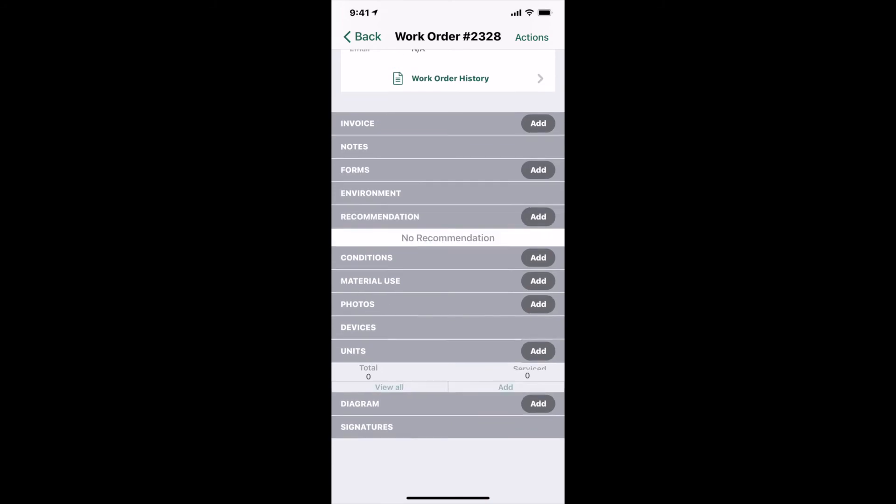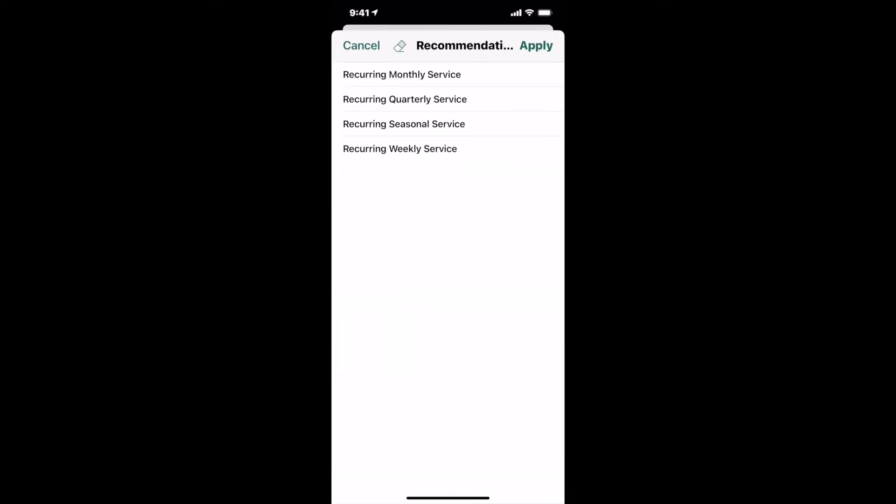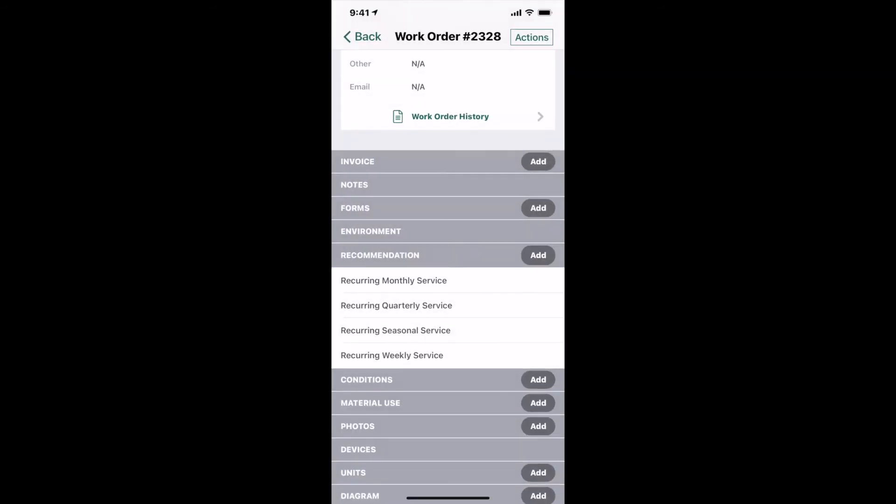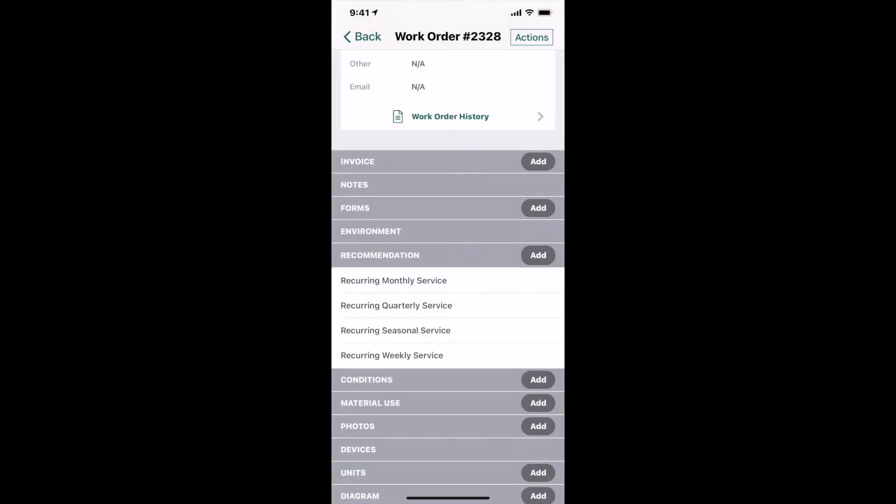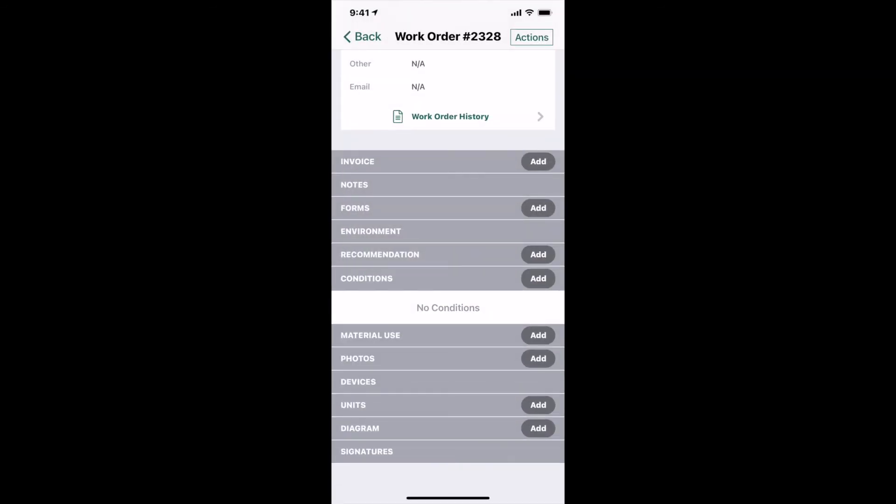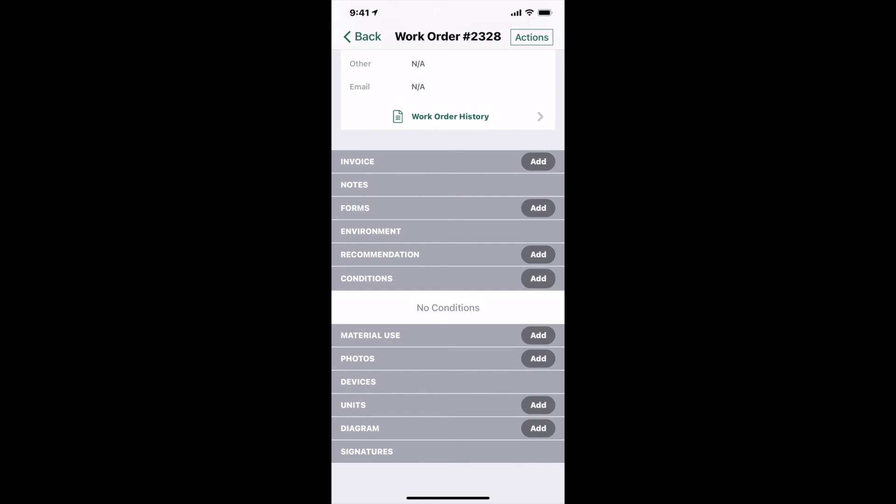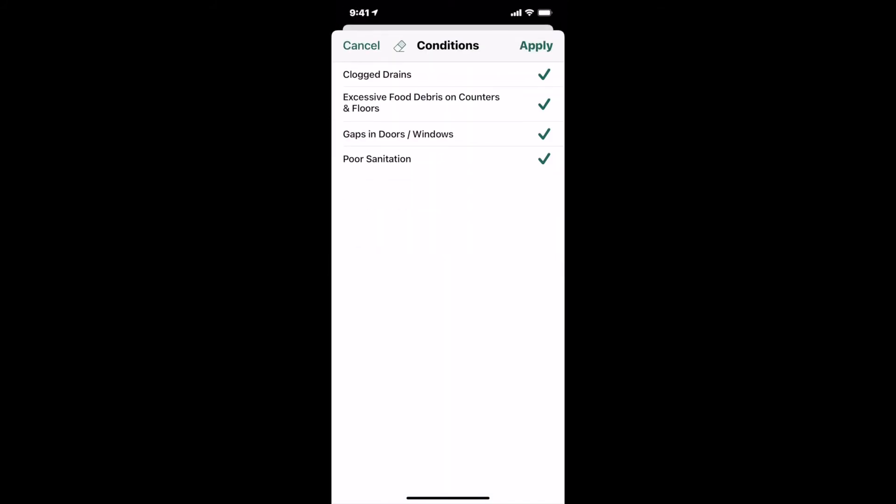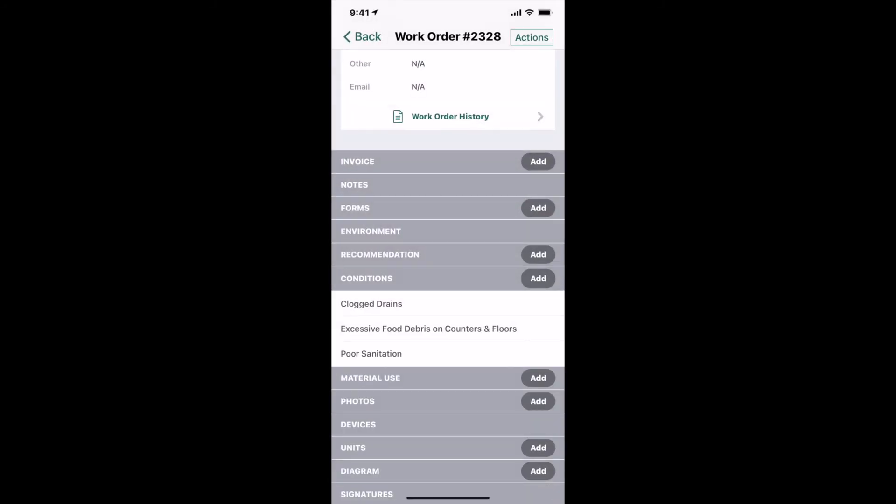So going through where you would add recommendations, first tap the oval add button, and in these lists you can select one or more options. Tap apply to add the recommendation. Same with conditions, tap the add oval, and then select all that you'd like to apply, and tap apply.